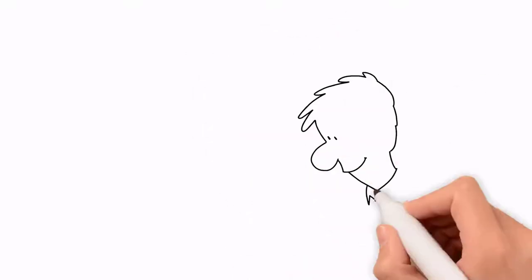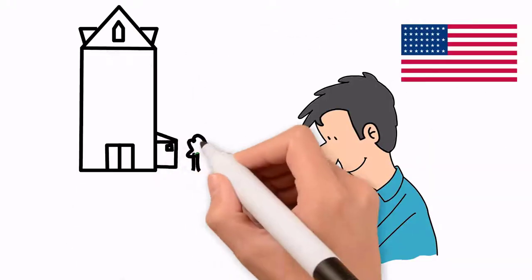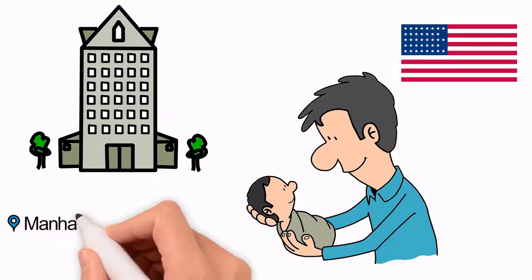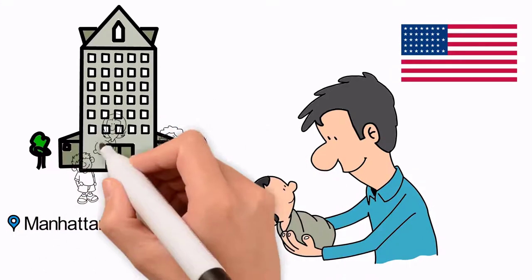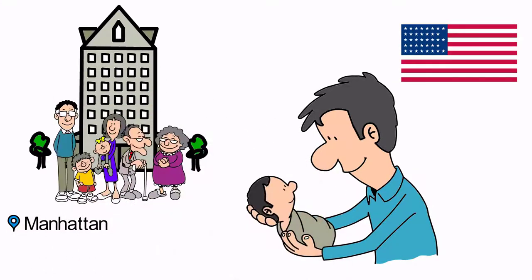Meet John. John was born in the US, where he spent most of his life living in Manhattan with his parents, younger siblings, and grandmother.